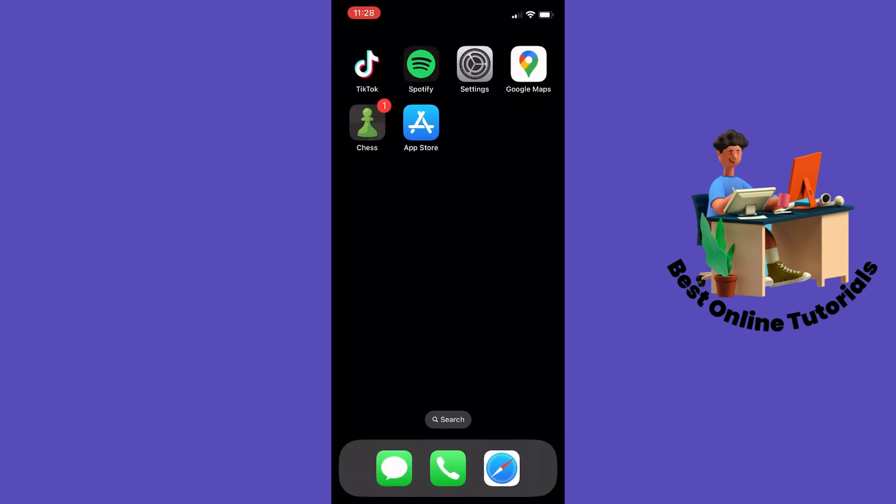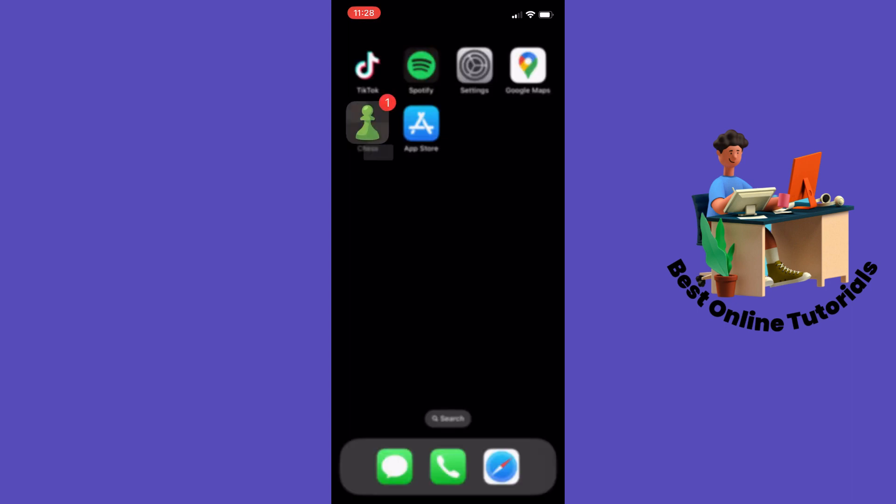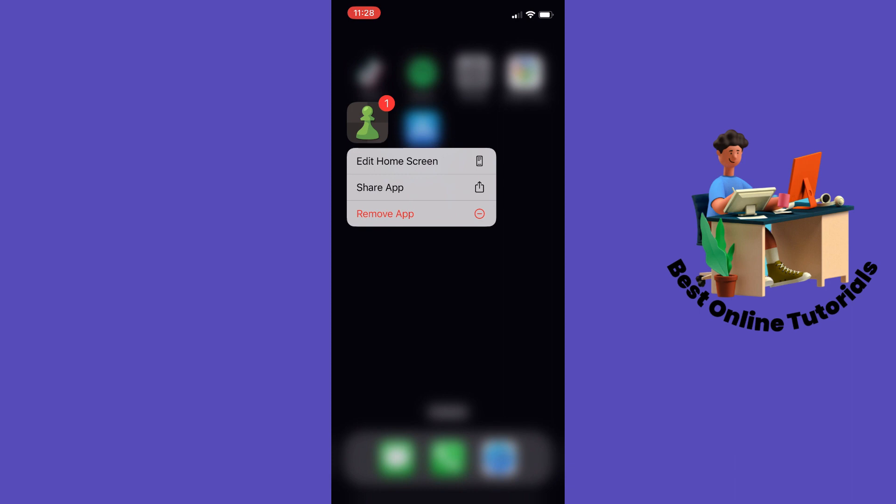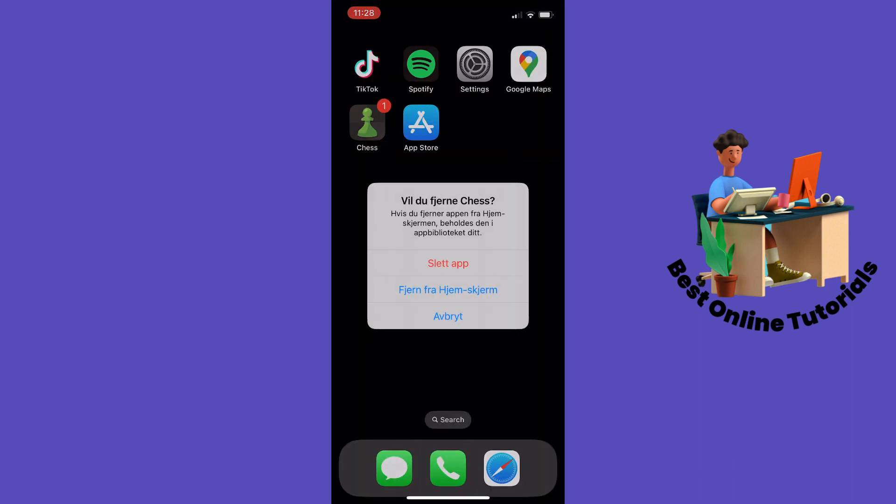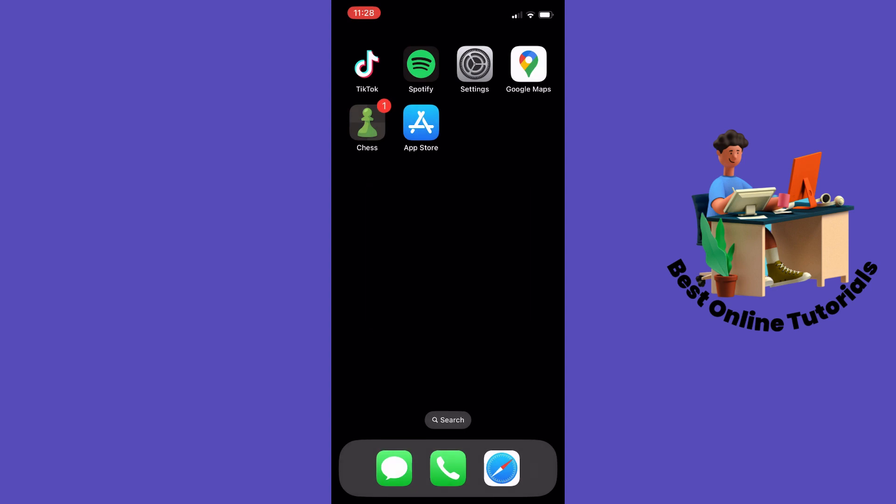So what you want to do next is, if you are on an iPhone, you want to long hold the app and then you want to tap remove app and then delete app. And then you want to find it on the App Store again and you want to reinstall it. This will probably resolve your issue with the lag.